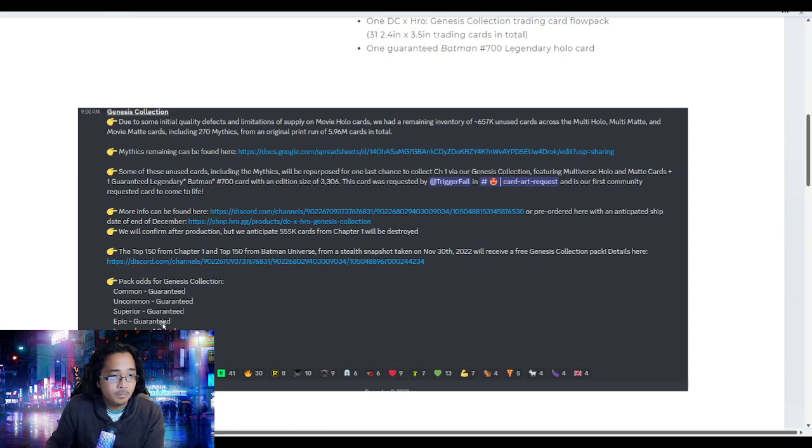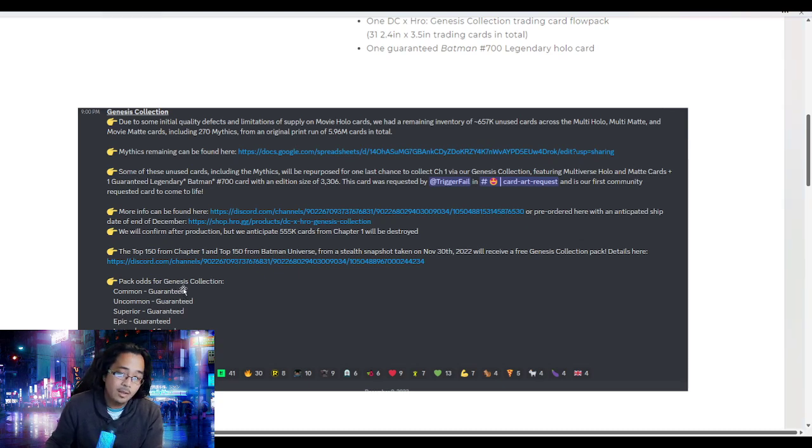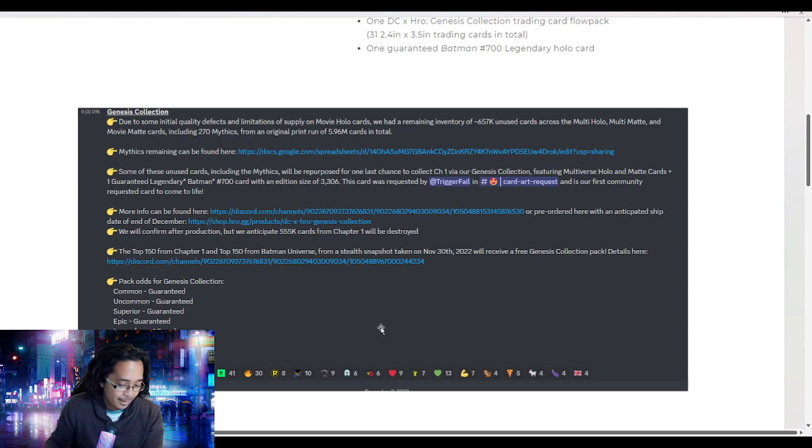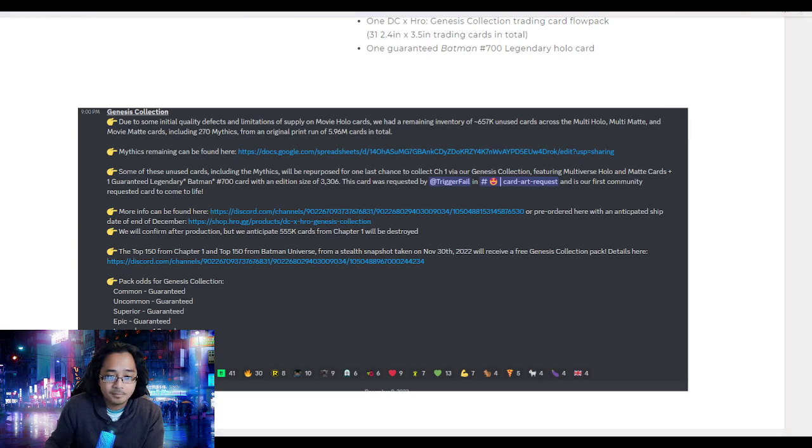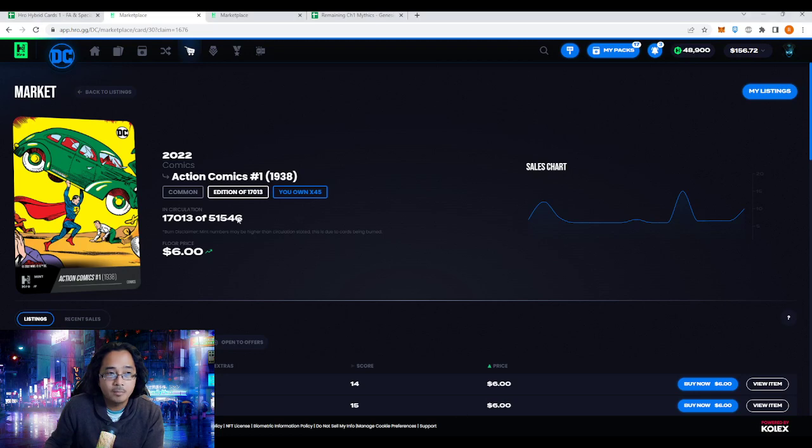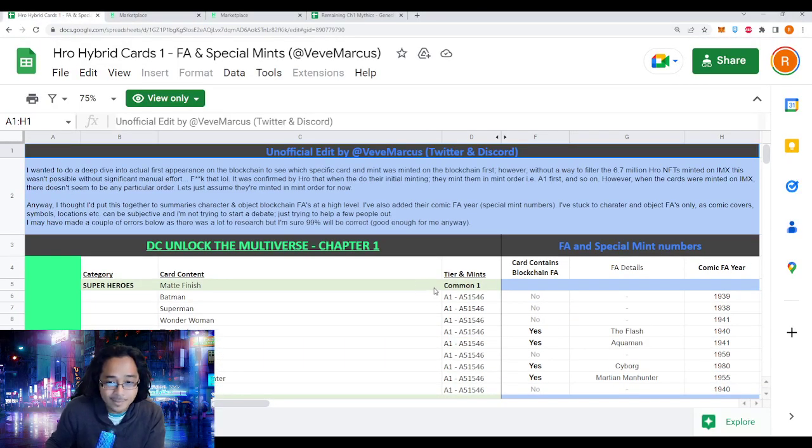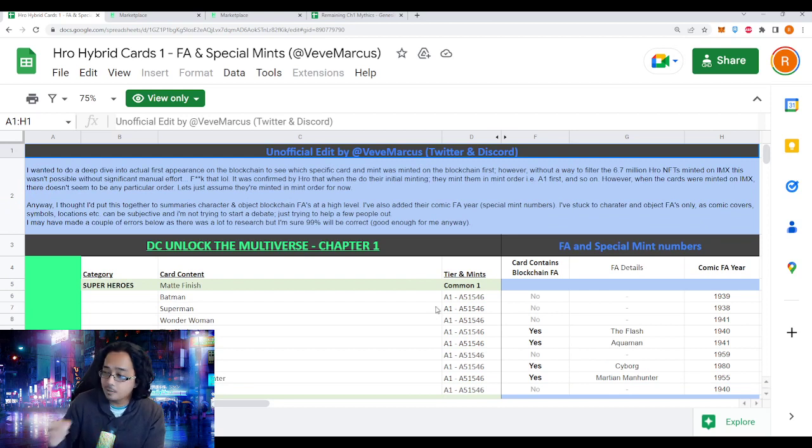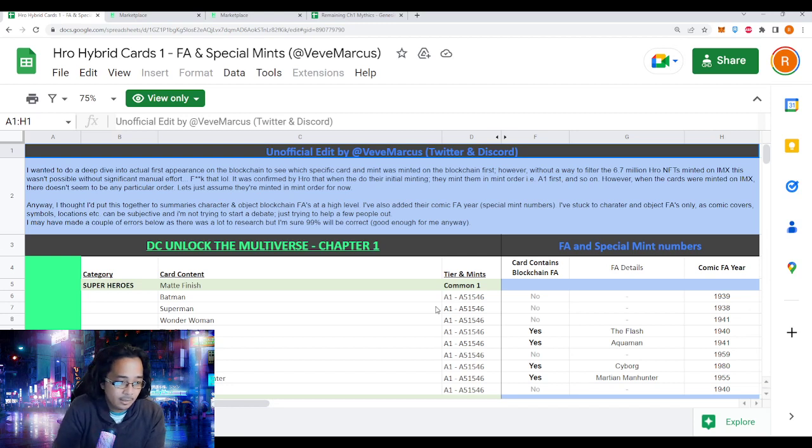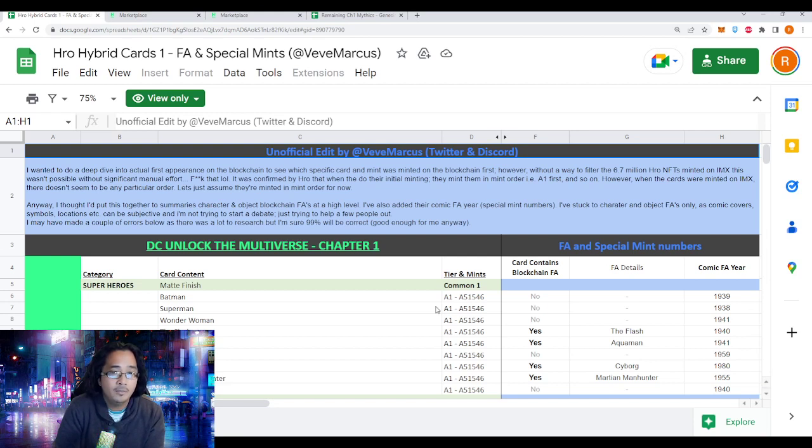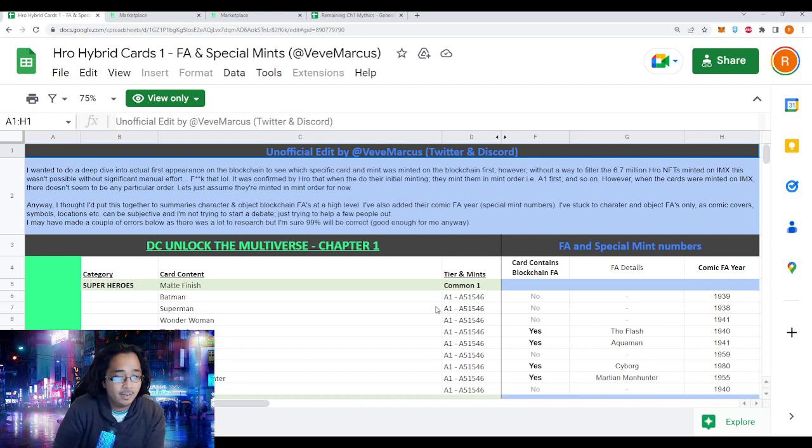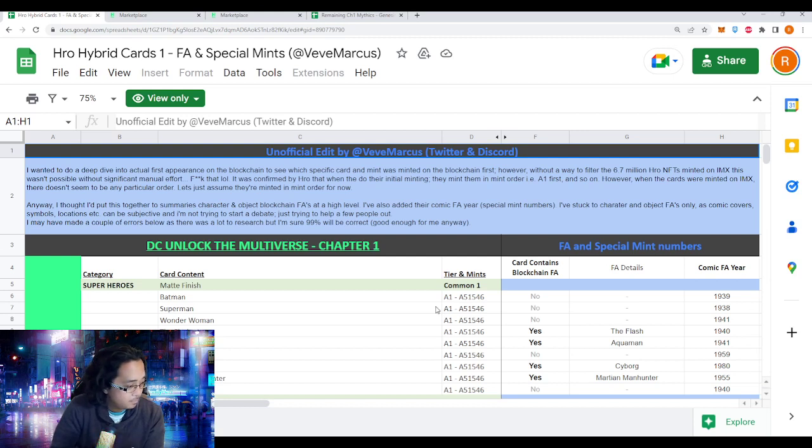My first reason as to why I'm so bullish on these packs: there's a lot of FAs in these packs. When I'm talking FAs, their first appearance on the blockchain. There's been a lot of hype towards being the very first on a blockchain. As a VeVe collector, the very first Todd Batman, the very first Marvel NFT Spider-Man that dropped.